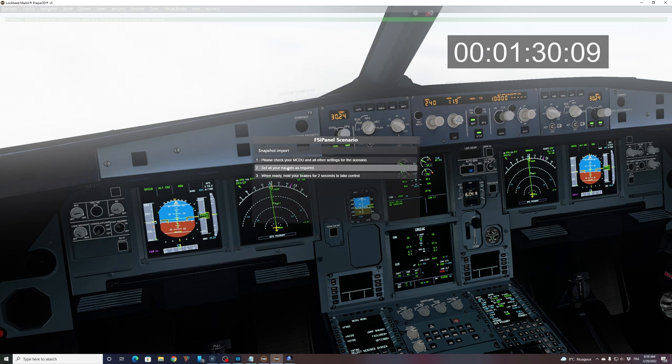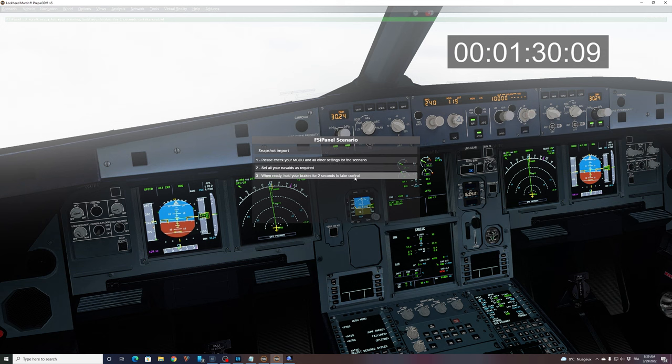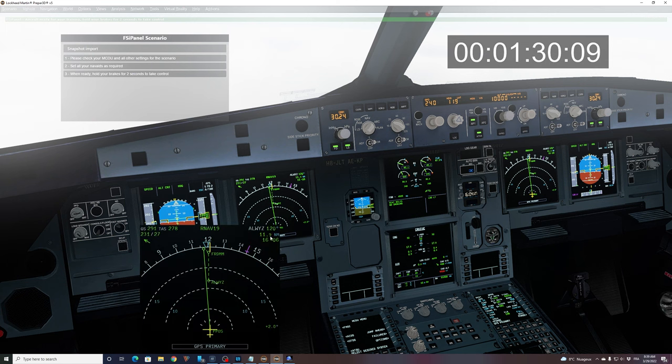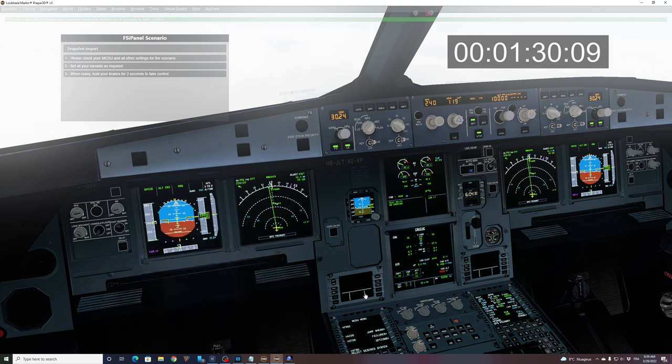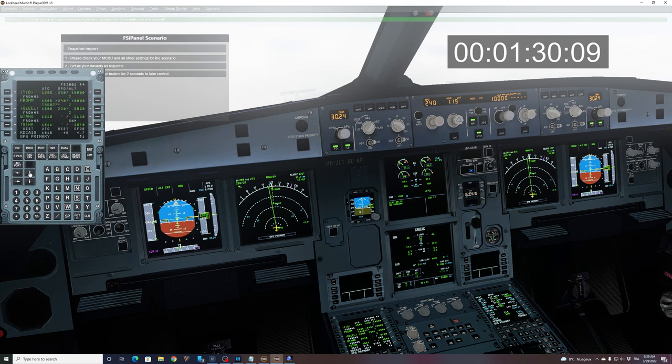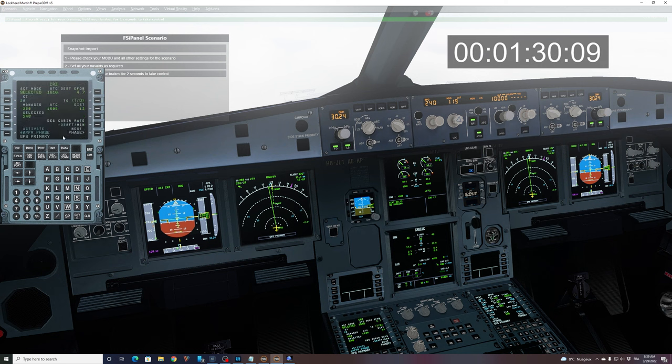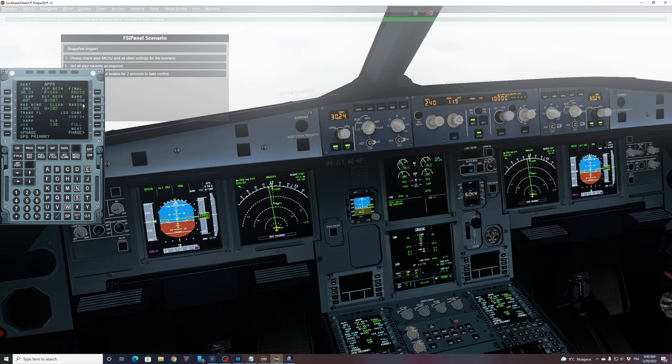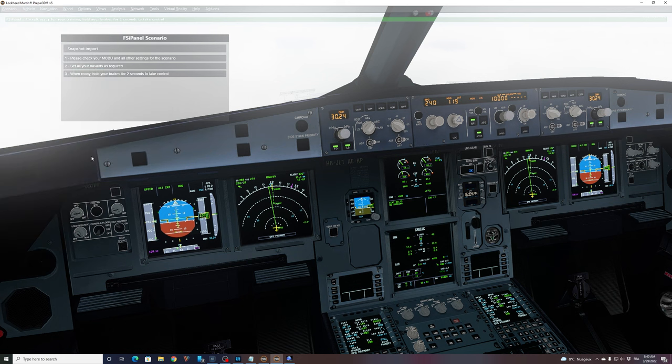Please check your MCDU and other settings for the scenario. Set all your navaids as required. And when ready, hold your brake for two seconds to take control. So basically, now we are in a position freeze. We are not moving. As you can see, we are position freeze. We can check our MCDU. So we have the flight plan. We have the performance entered as well. If I go to my approach page, I can see that I have all set up there for the landing, including my minima. I have my auto brake. So I'm basically ready to start that training scenario.